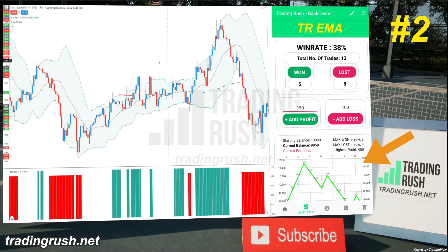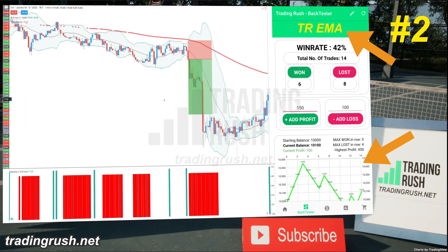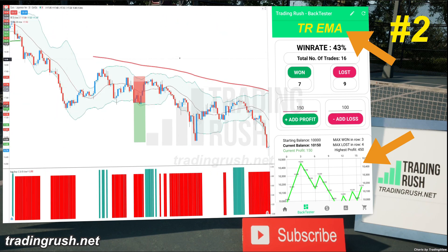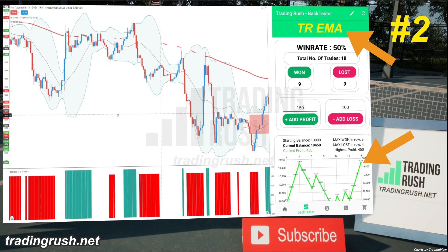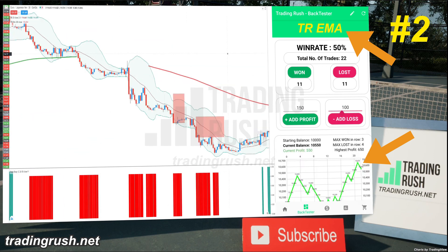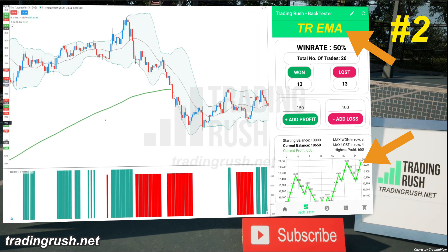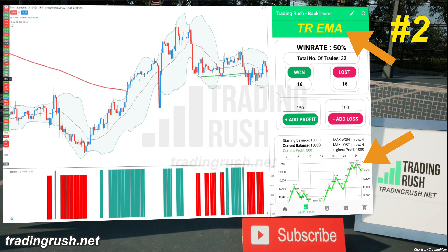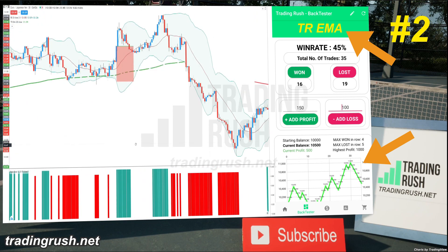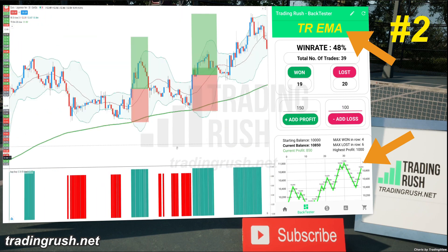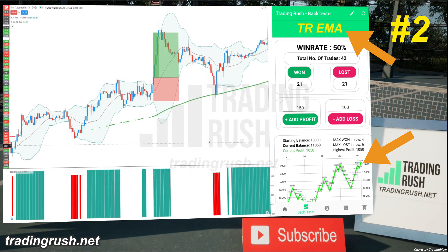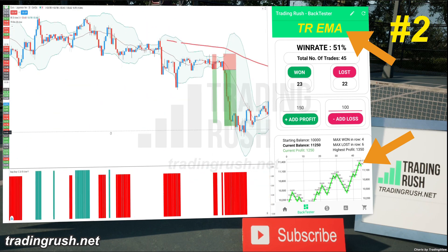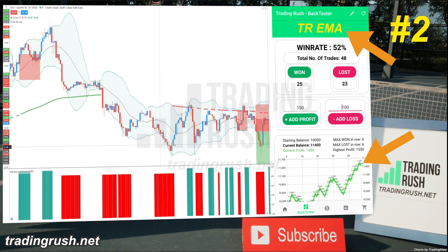Now let's see if the Trading Rush moving average can increase the win rate of the trading strategy. So I took another 100 trades with the disappearing moving average, and this happened. At the start, the profit in the Trading Rush app went up, then came down, and then went up. But this time, the profit was more consistent, and more trades were won than lost. When the Trading Rush moving average disappeared, many false trades were filtered, and that's exactly what we designed it to do.